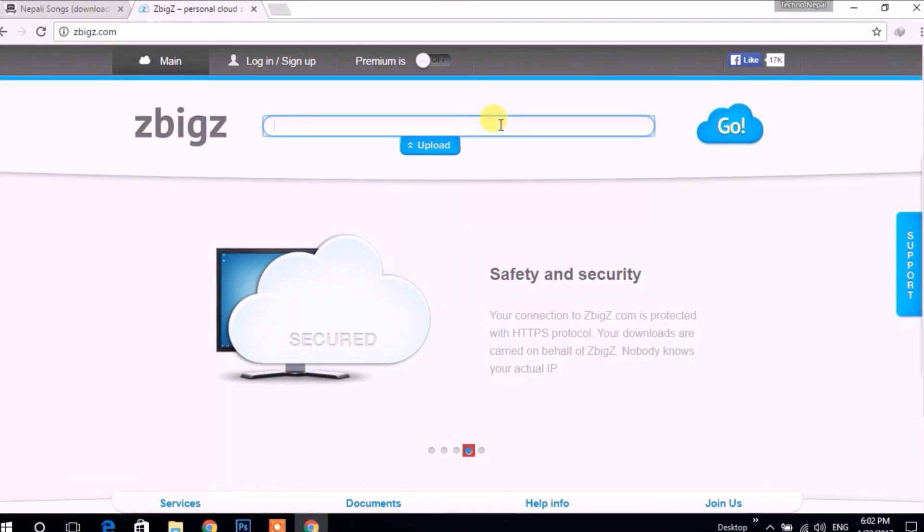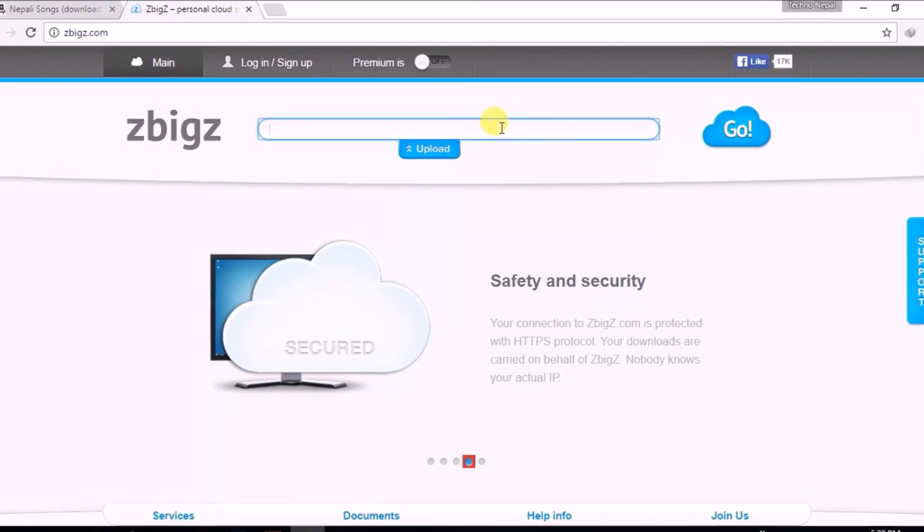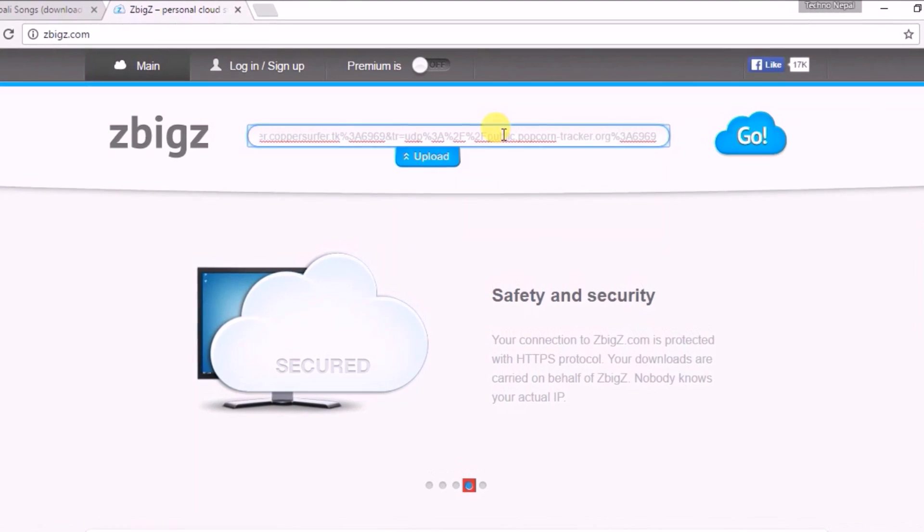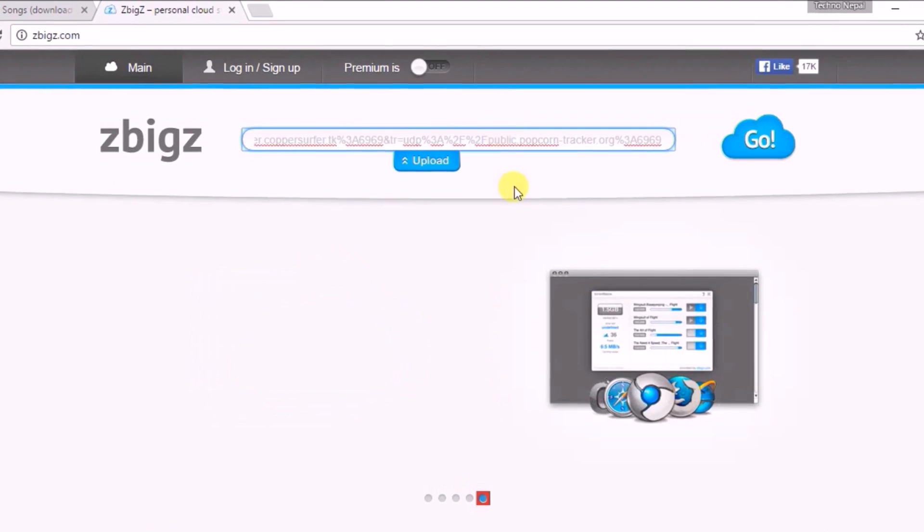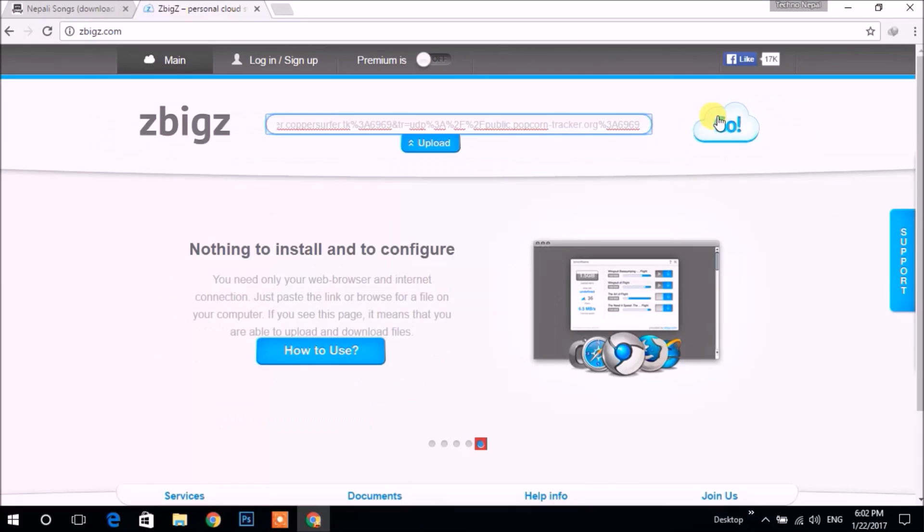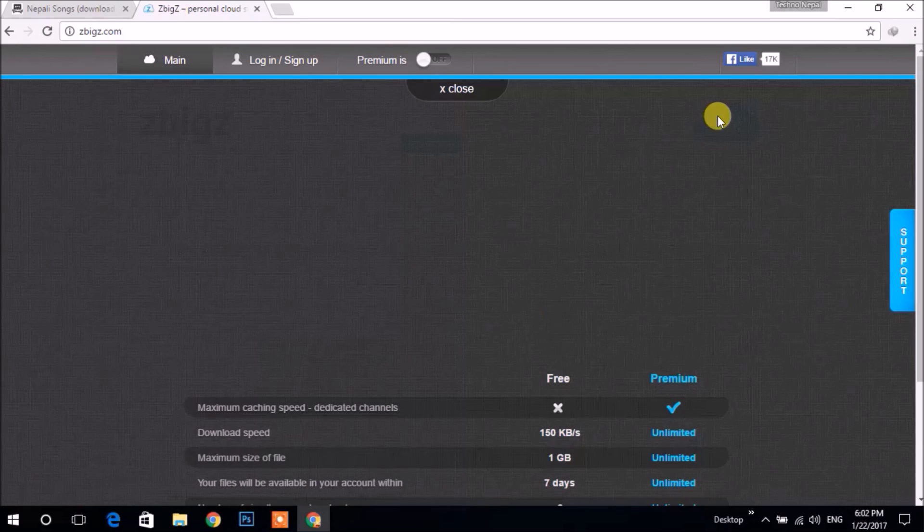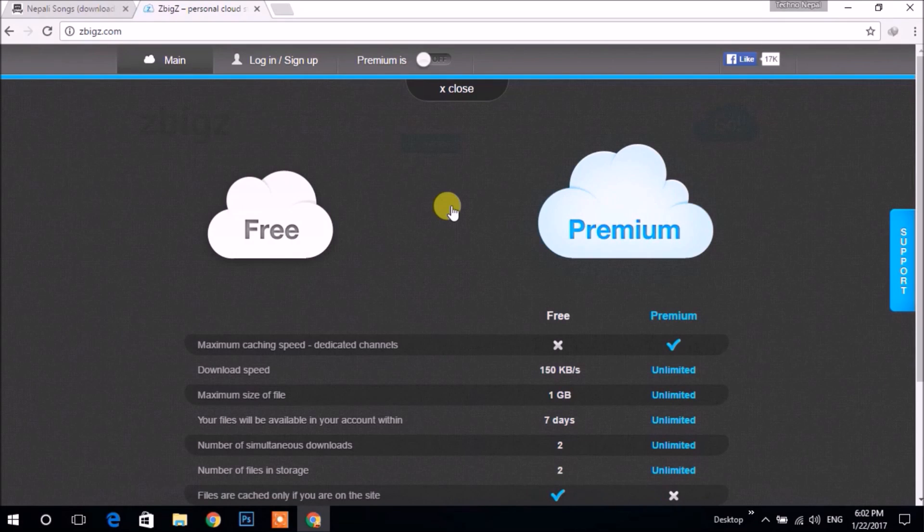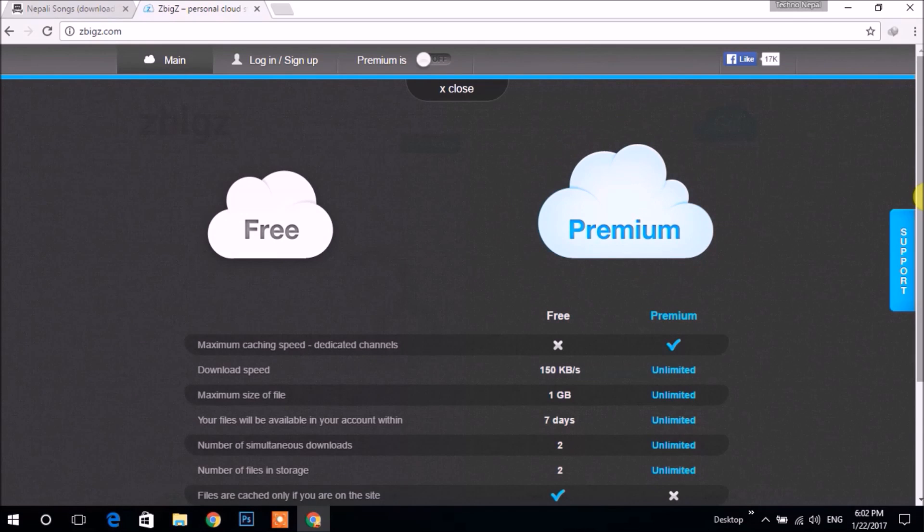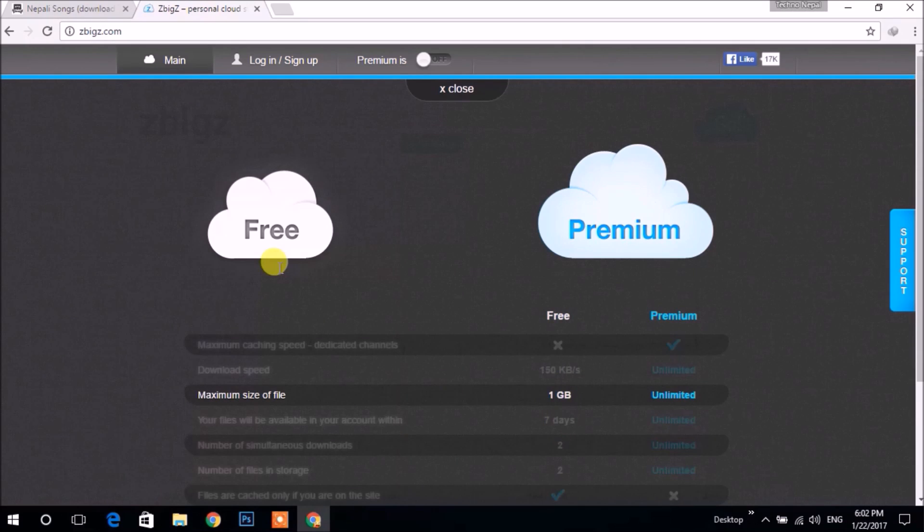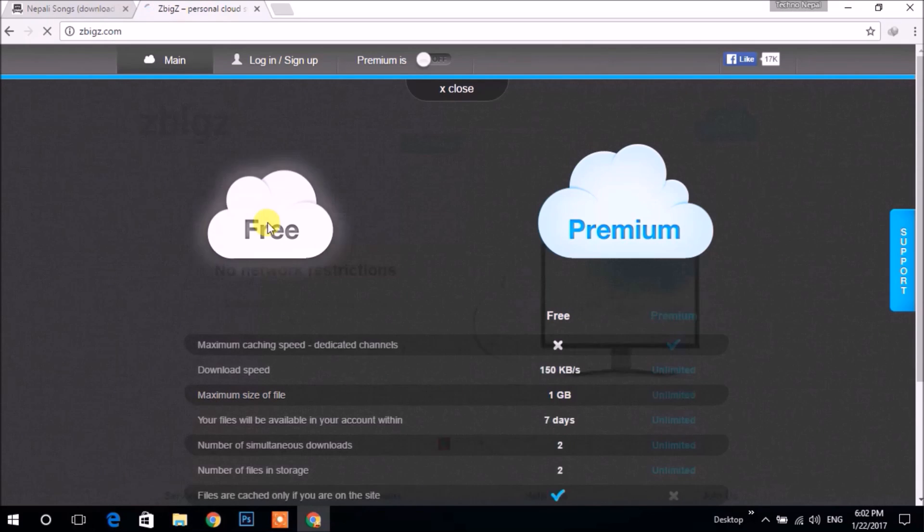Now paste the link with Control+V that we just copied previously, then click on Go. It asks you to choose free or premium plan. There are some limitations in the free plan, like you can only download files of maximum size 1GB. Now let's choose free.